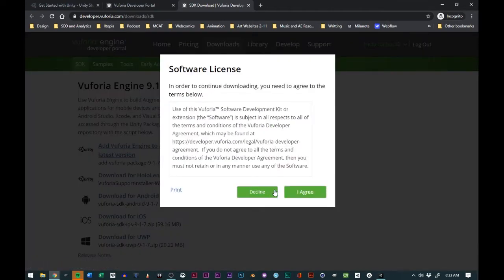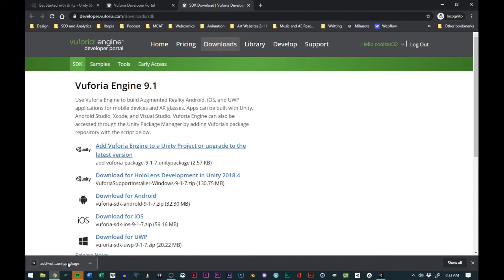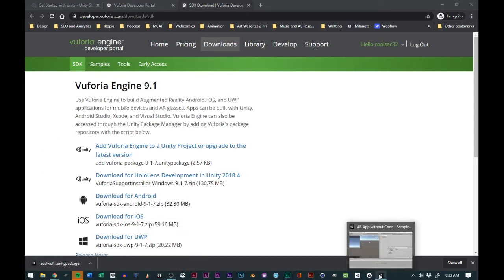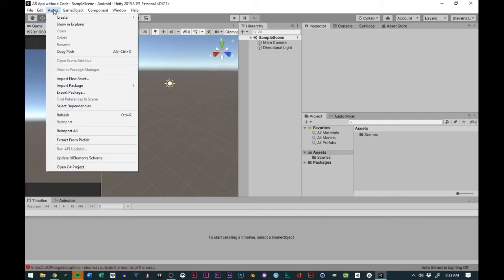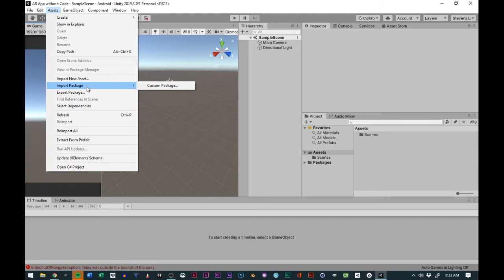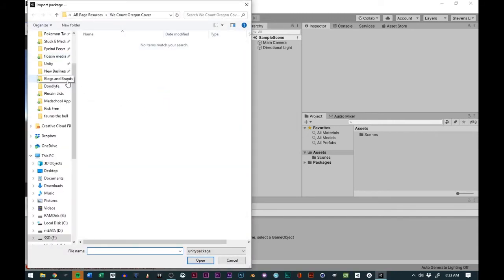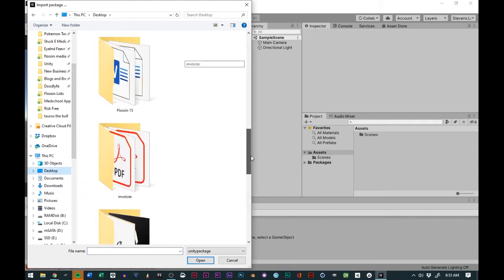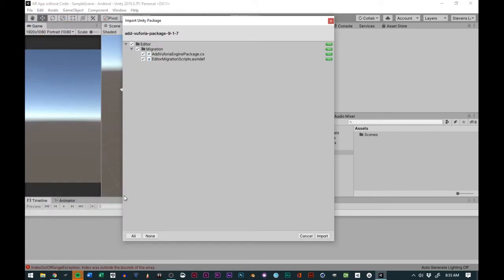We'll use add Vuforia Engine. We go to agree and then we'll add this to our desktop. We'll go back to Unity, go to Assets, go to Import Package, Custom Package, and from there we'll go to our desktop and scroll down to where it says add Vuforia package. We'll double click that.